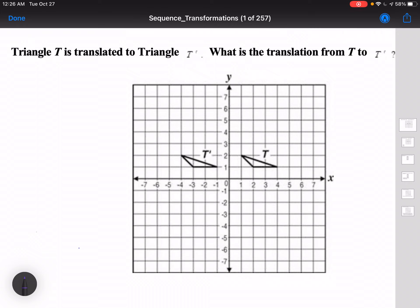Well, the first thing I need to do is figure out what this word means — they're saying the word 'translate.' So what does translate mean?